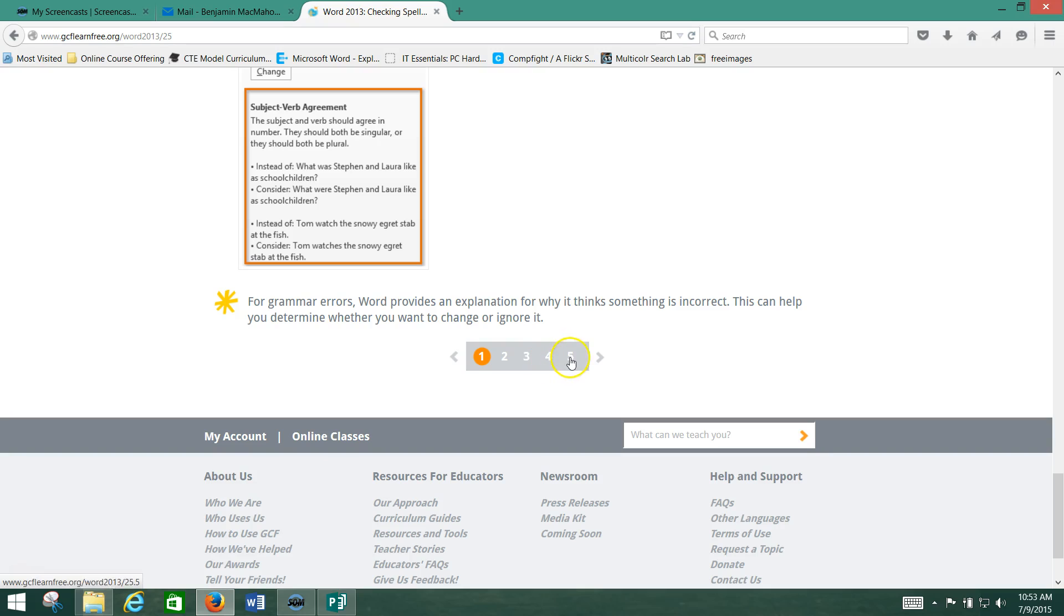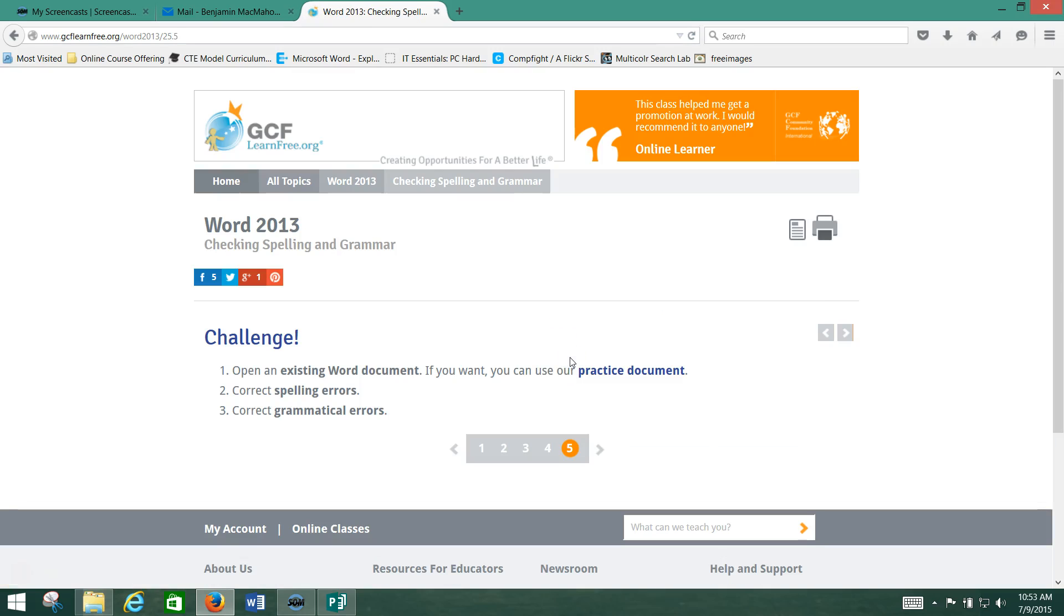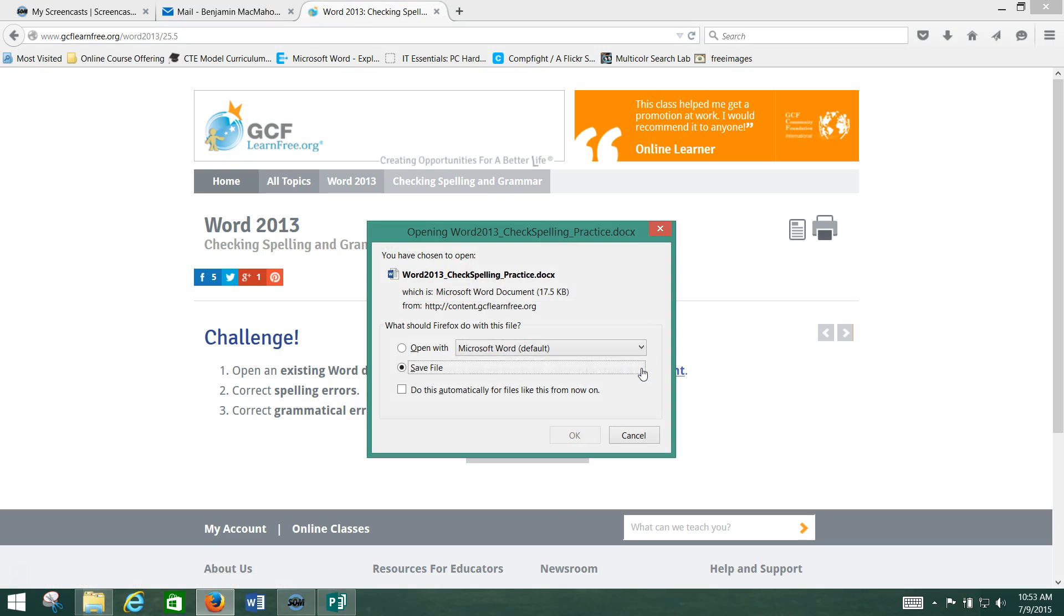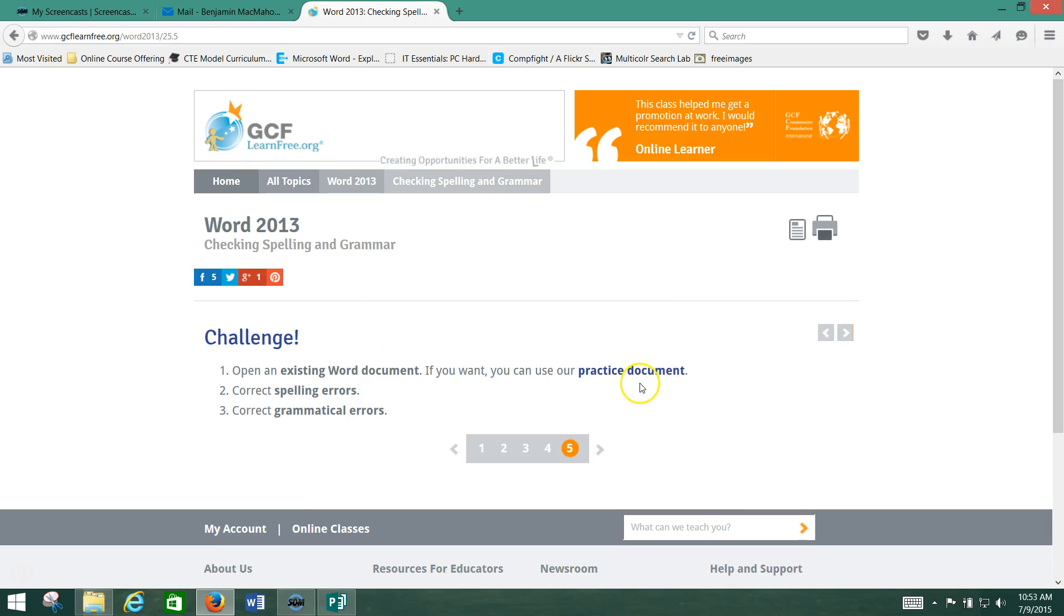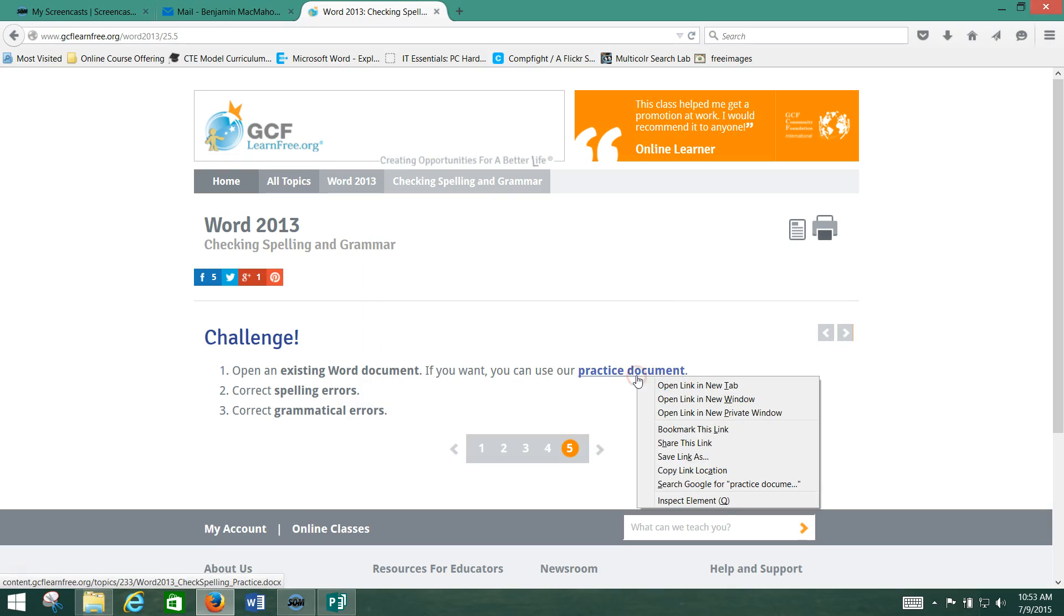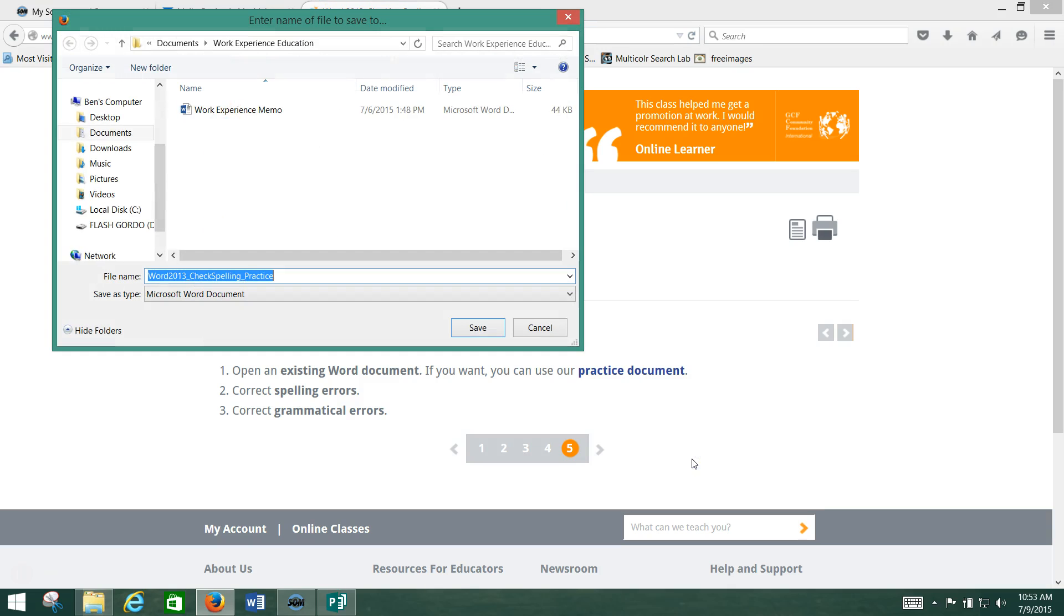And at the end of it we can download a document. We're going to use this practice document right here which is found on page five. So we click here. The practice document is going to ask us what we want to do with it. Another way you can do this also is right click on it and save link as if you want to. And save it as a Microsoft Word document which is what we want.